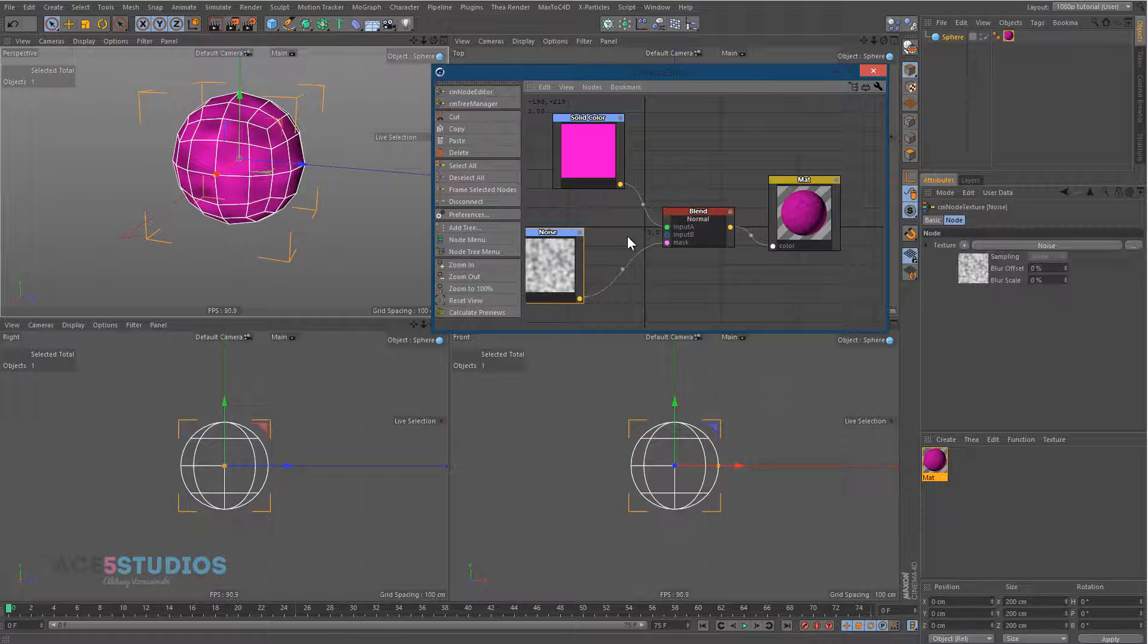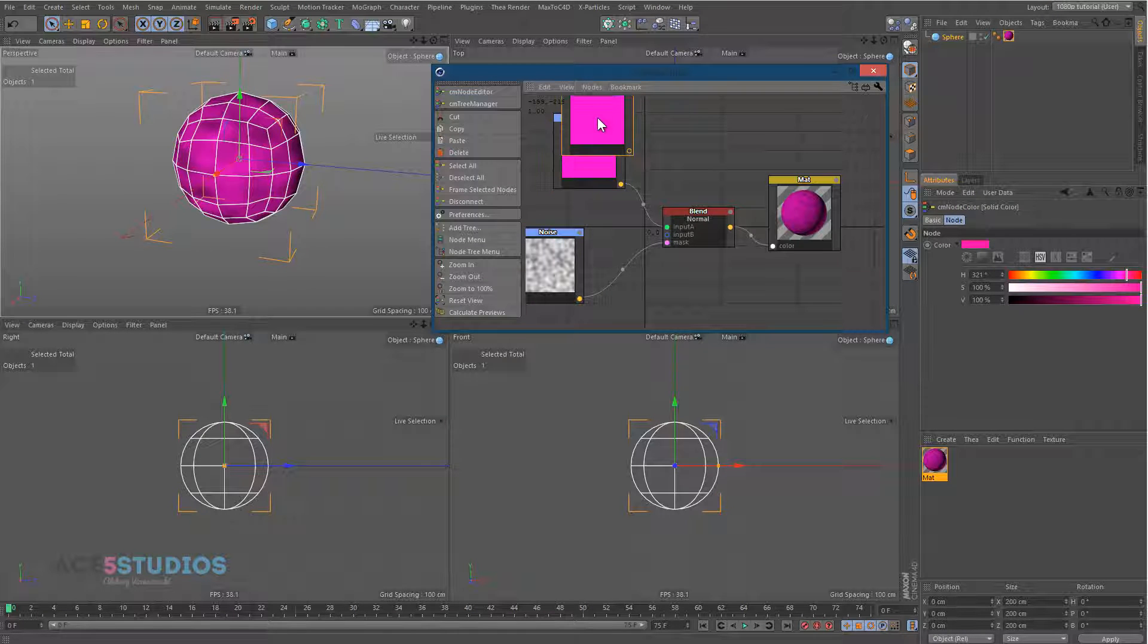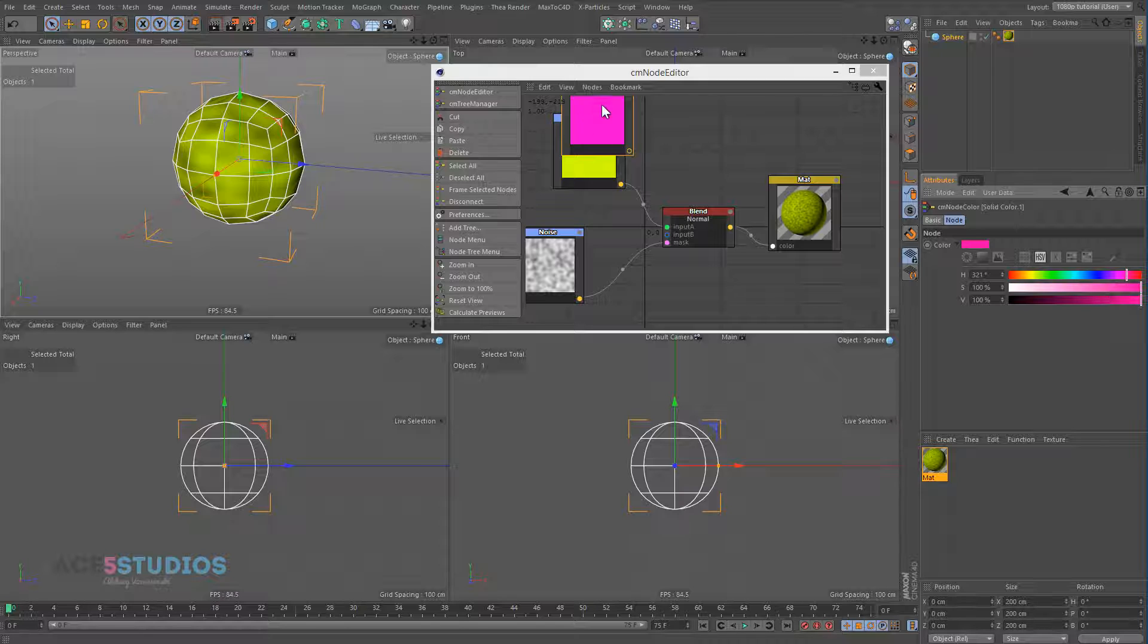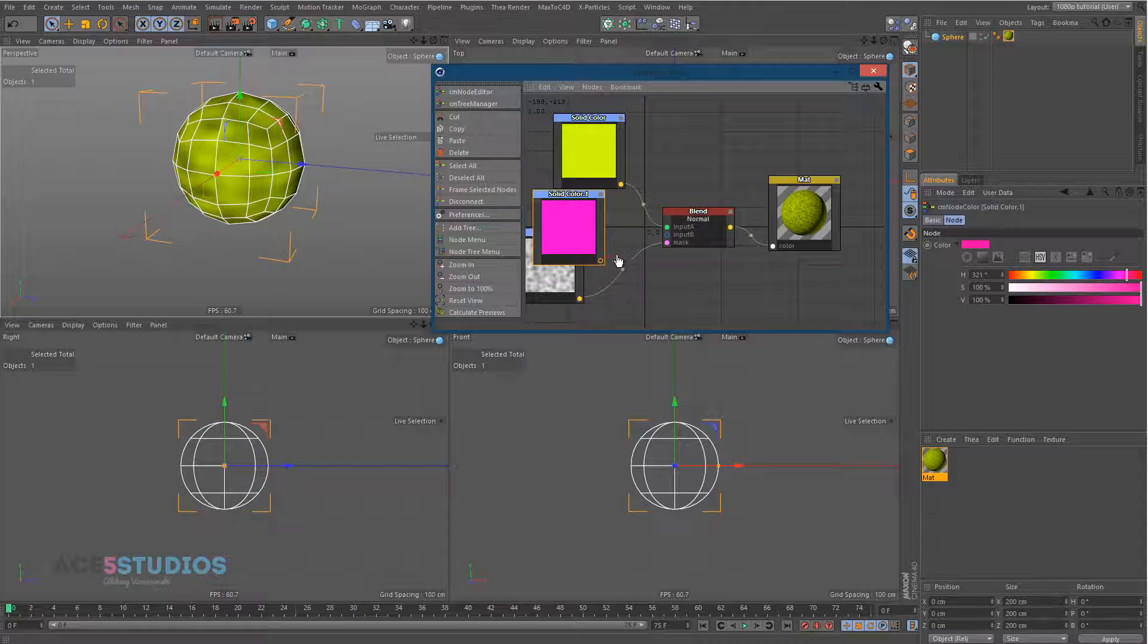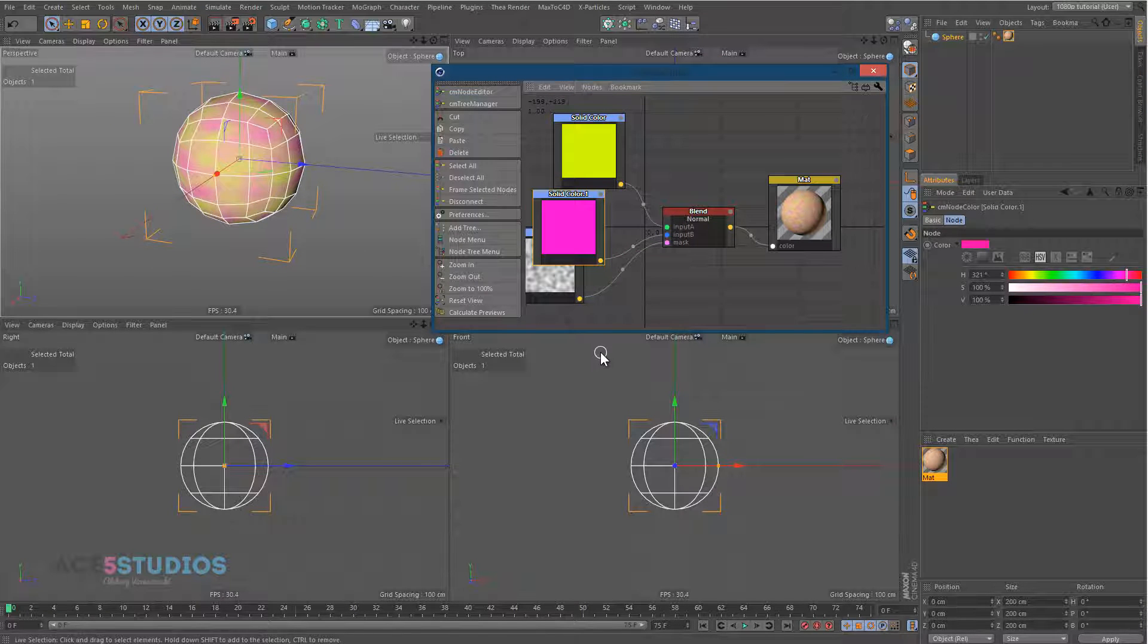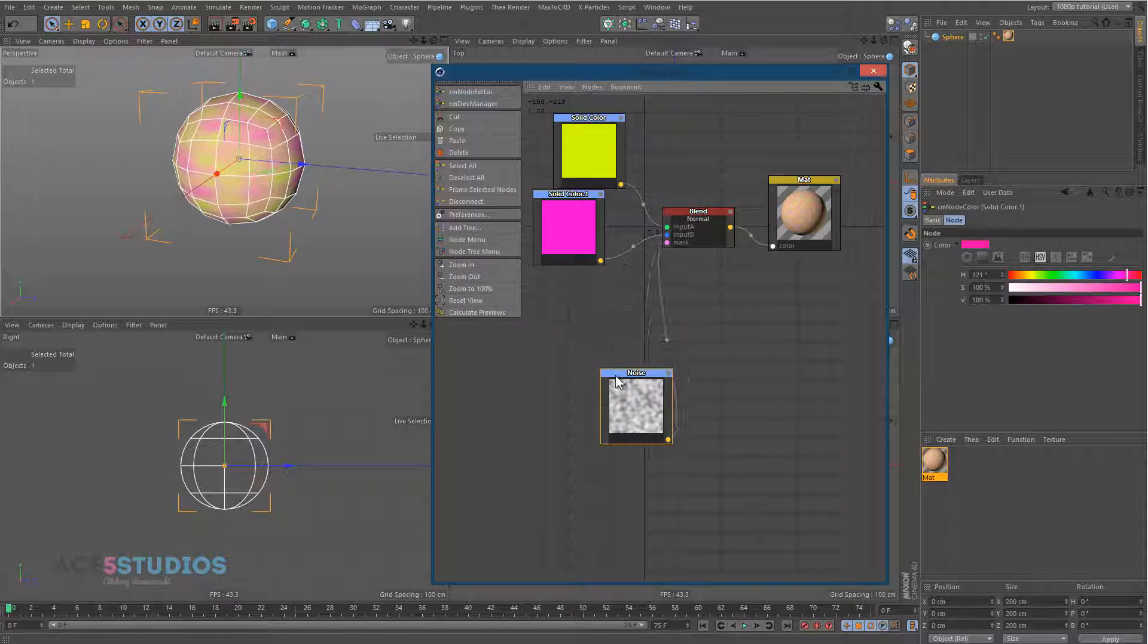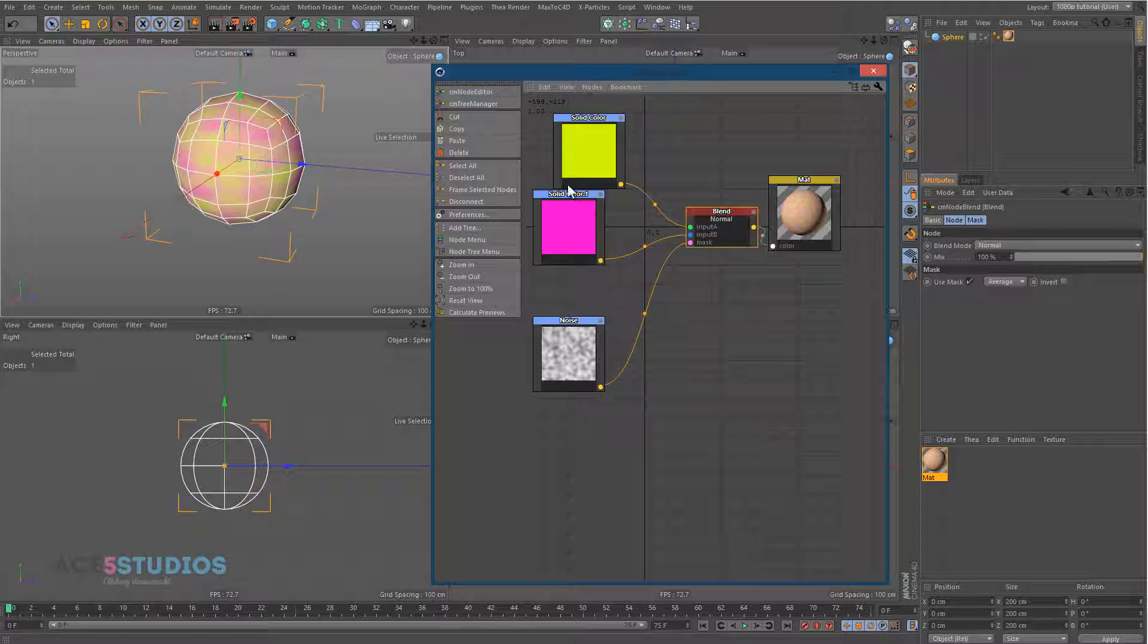And we probably need another material. So, let's go Ctrl-C, Ctrl-V and make this green and yellow. And drag this into input B. And there we have it. We have our materials blending using a mask. Which is pretty neat.